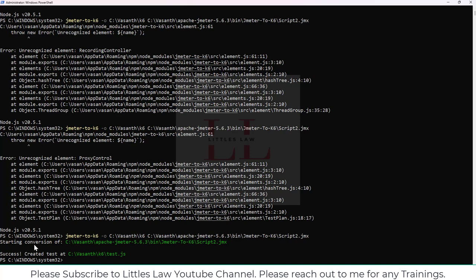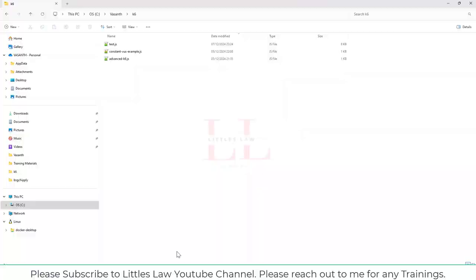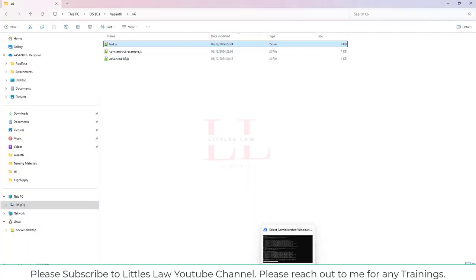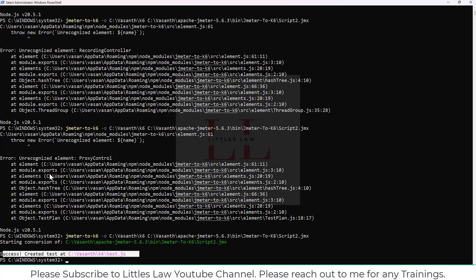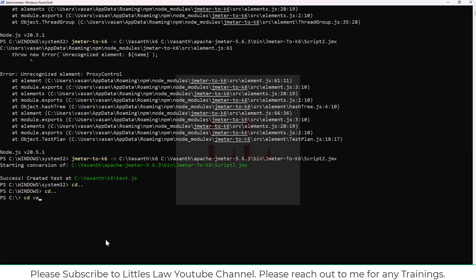Now let's go back to PowerShell and run the conversion: 'jmeter2k6 -o' followed by the output directory and the file name, then Enter. This time we can see the conversion has started and completed successfully — the test has been created at C:\k6\test.js. Let's go to the k6 folder where test.js is now present. Now let me get into that folder and run the test.